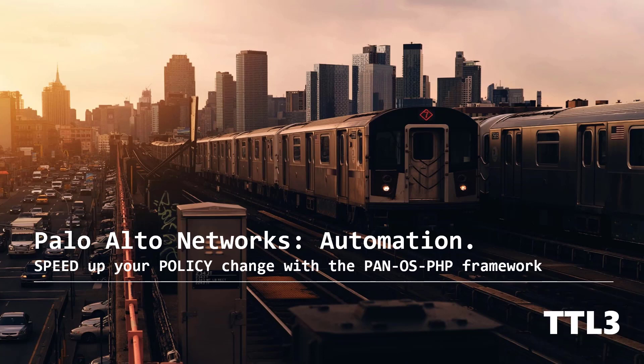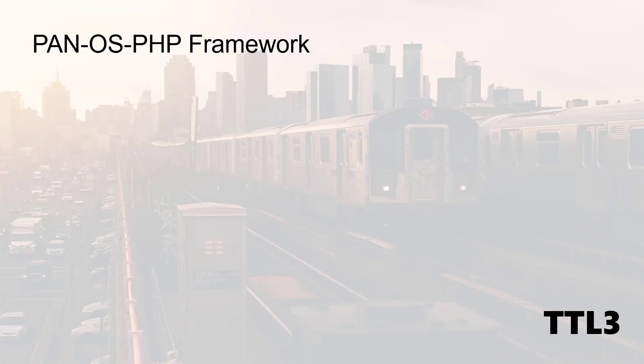Today will be all about a tool I've been using for a while now, the PanOS PHP framework. Before we jump in the terminal, let me explain quickly what this framework is and what we are about to achieve in this video.